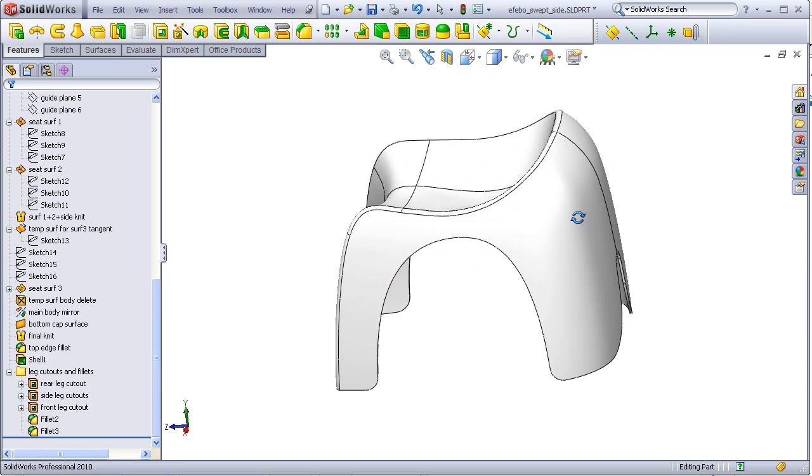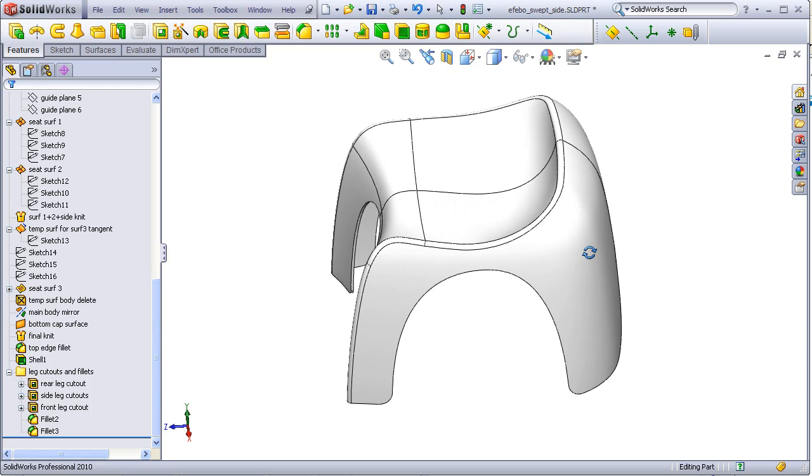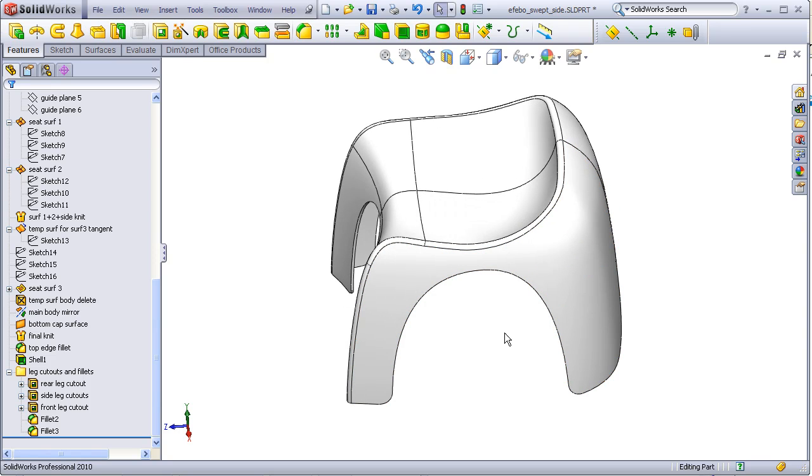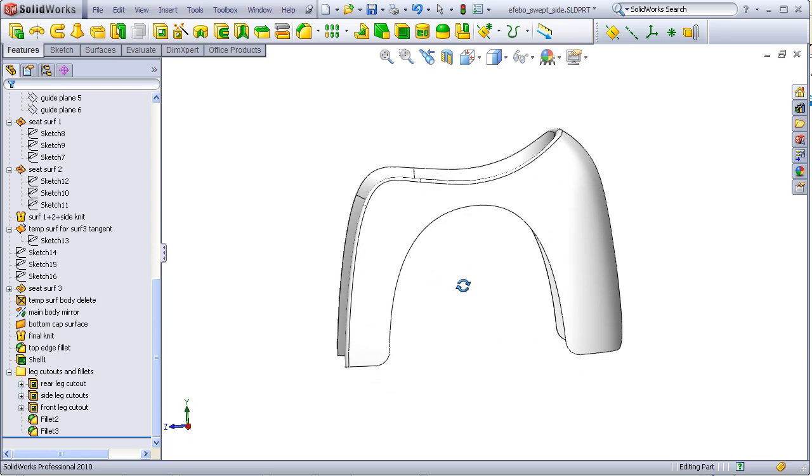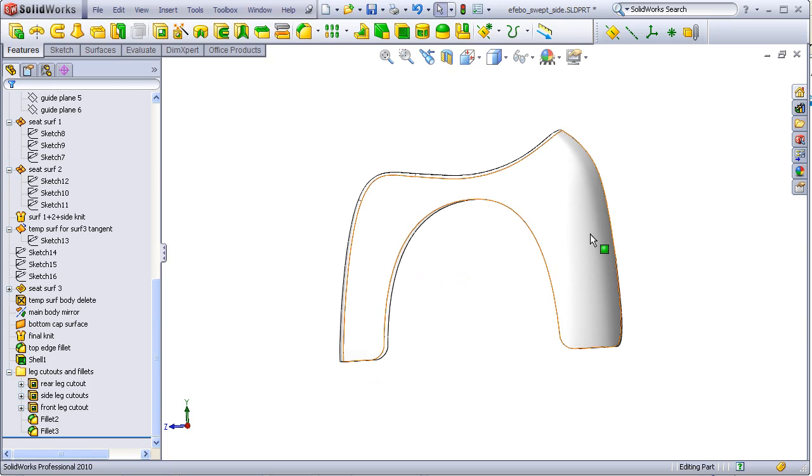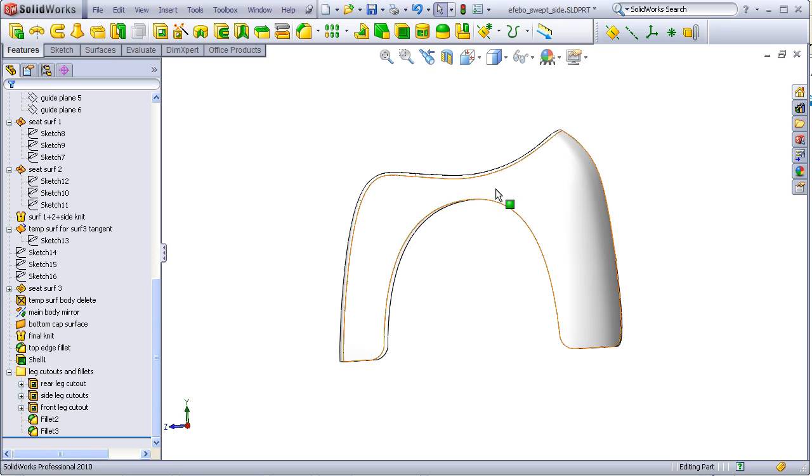We got lucky because this surface is flat here and curvy here, and when it swept around we were cutting away the curvy area that was up above the edge of the chair.